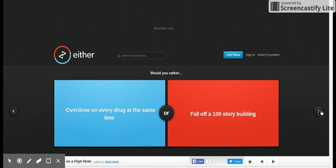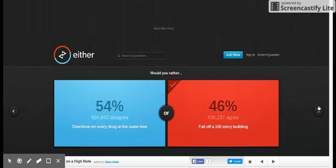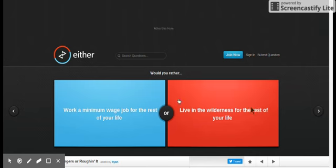Would you rather overdose on every drug at the same time, or fall off at 120? Okay, I'd rather fall off at 100. Who would have that many drugs?